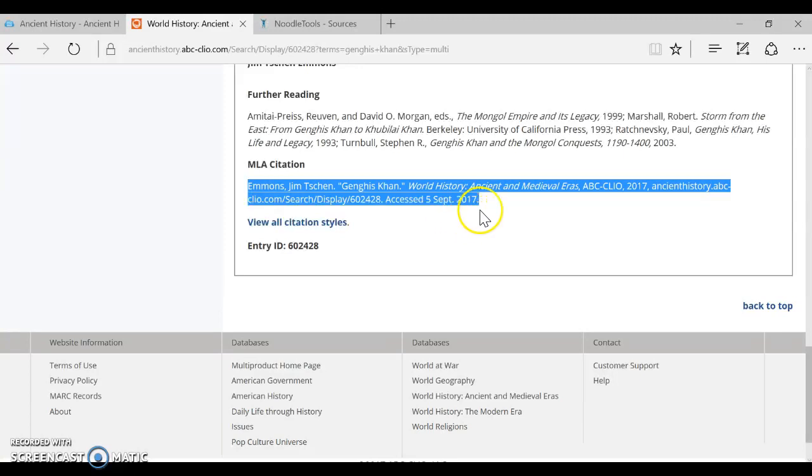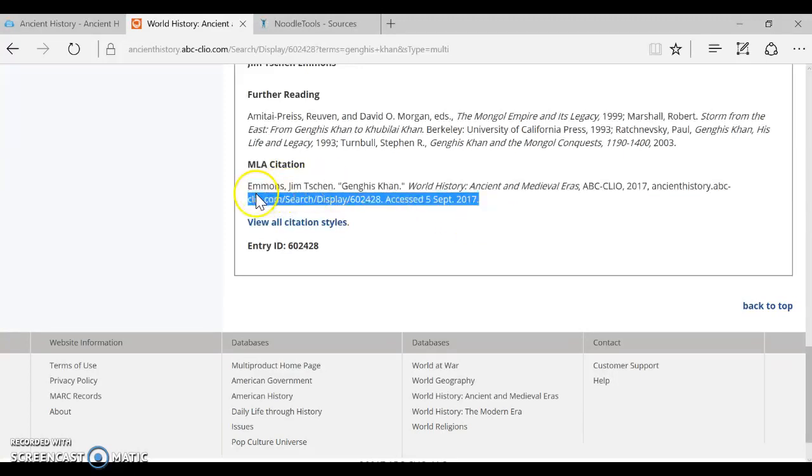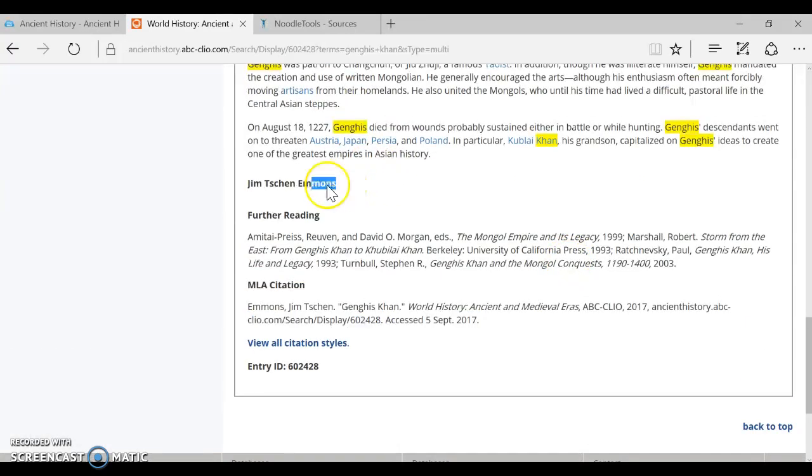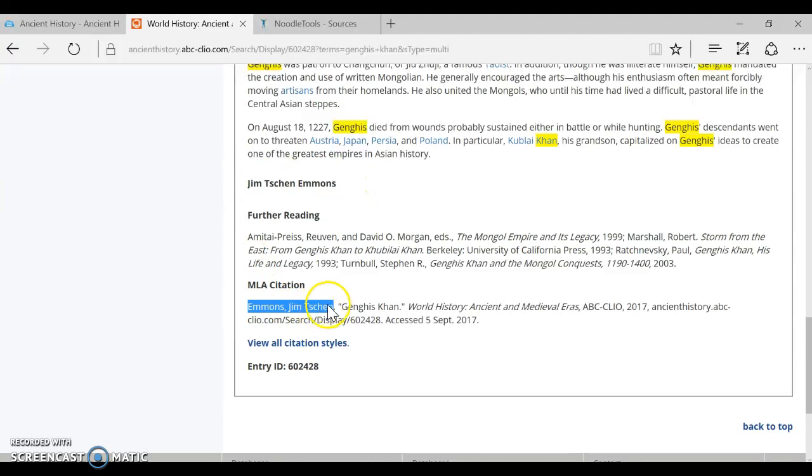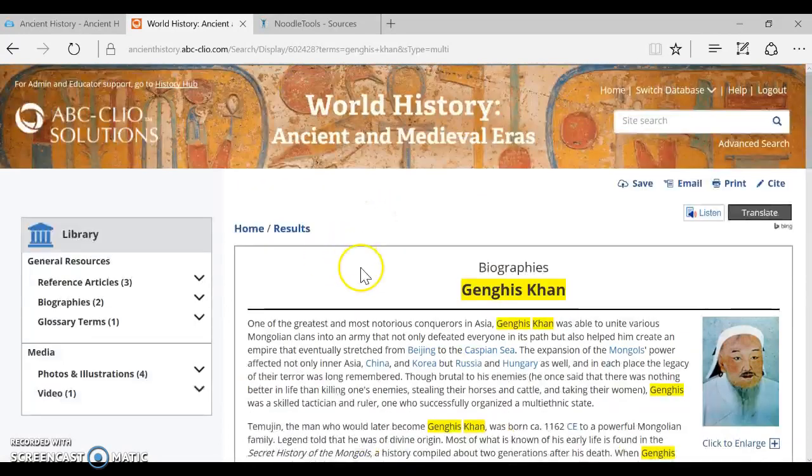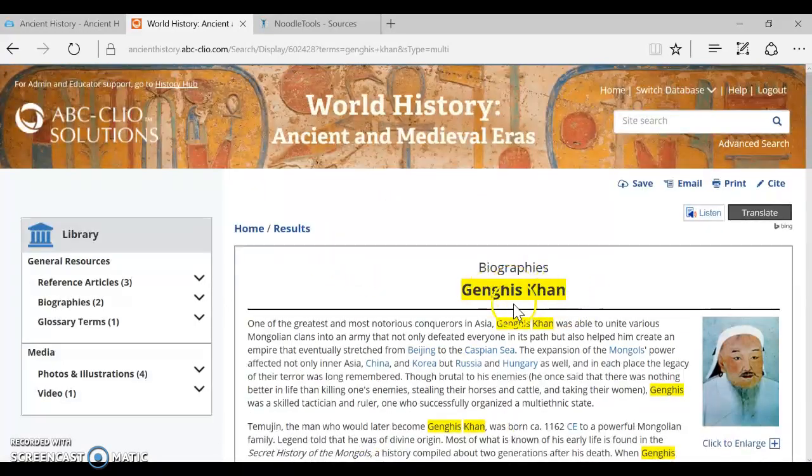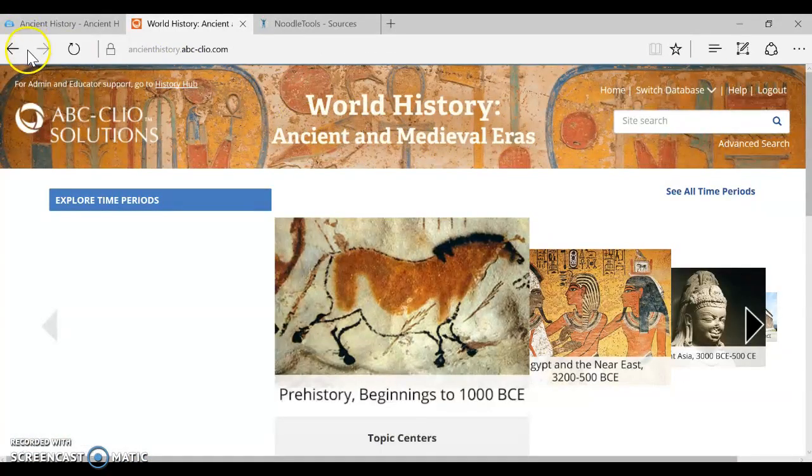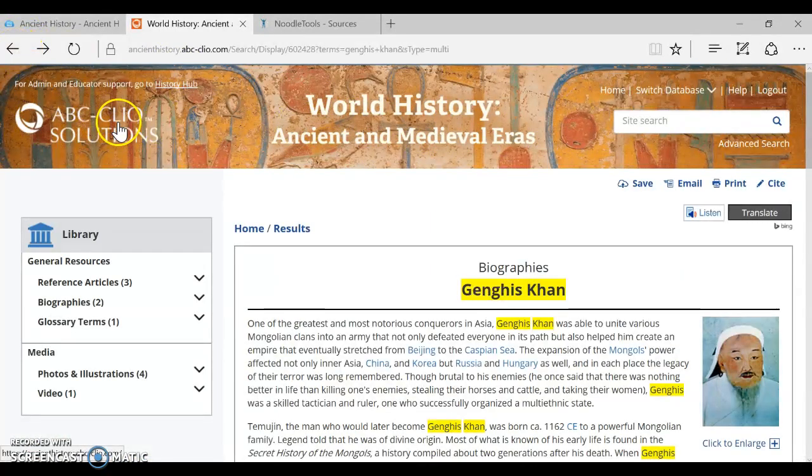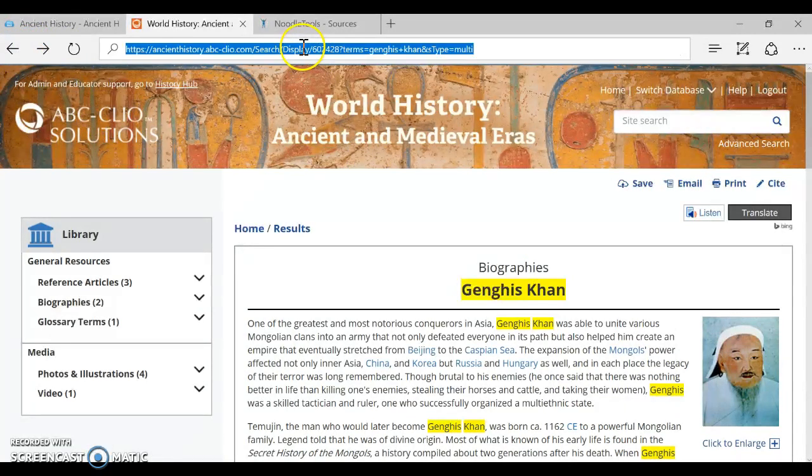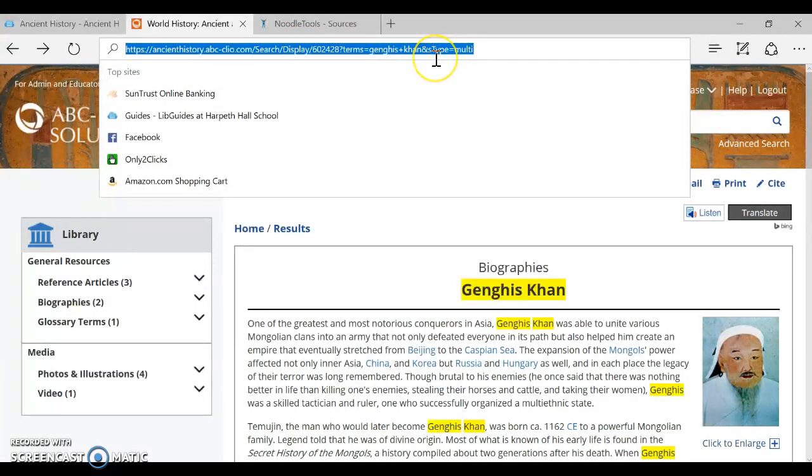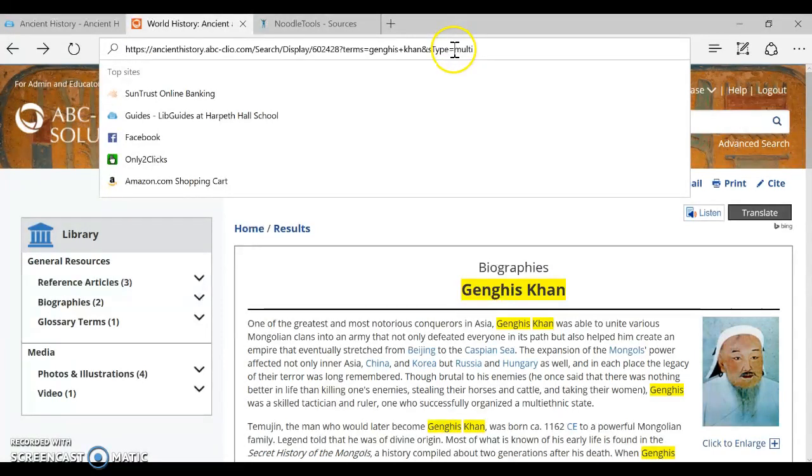So I want to make sure that you see this but where they're pulling all this information from notice right up here the author's name. That is exactly what they've keyed in right here but the author's name does display at the end of the article. They've also got the article title up here. You've got your World History Ancient and Medieval Eras the name of your database and you've got ABC Clio the name of your vendor. And then up here notice there's a URL that includes all of the search terms that you typed to get to this article.